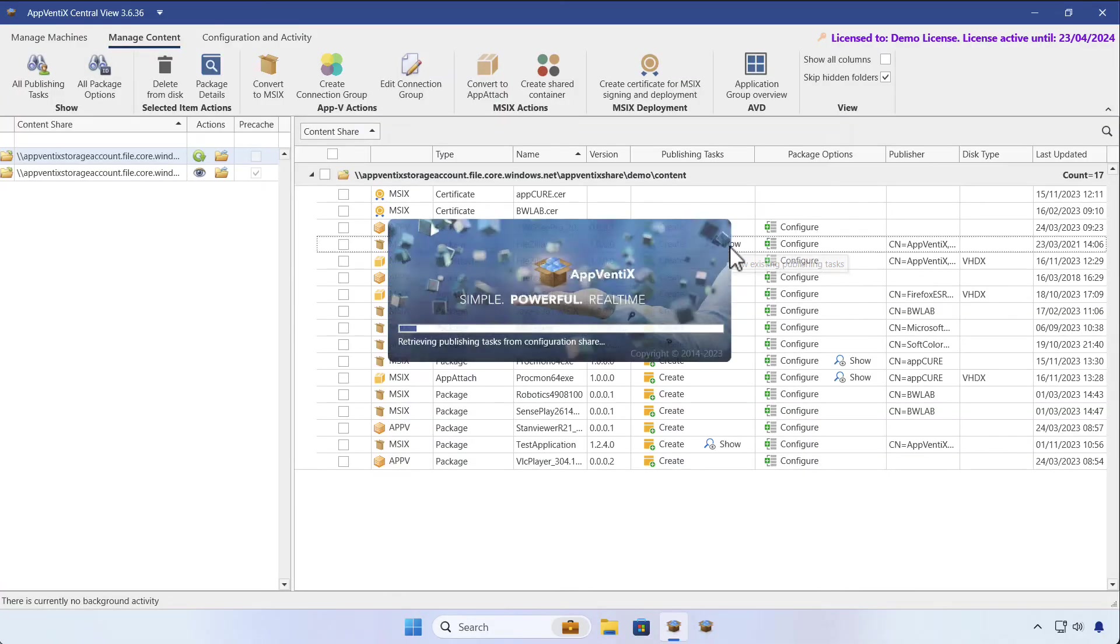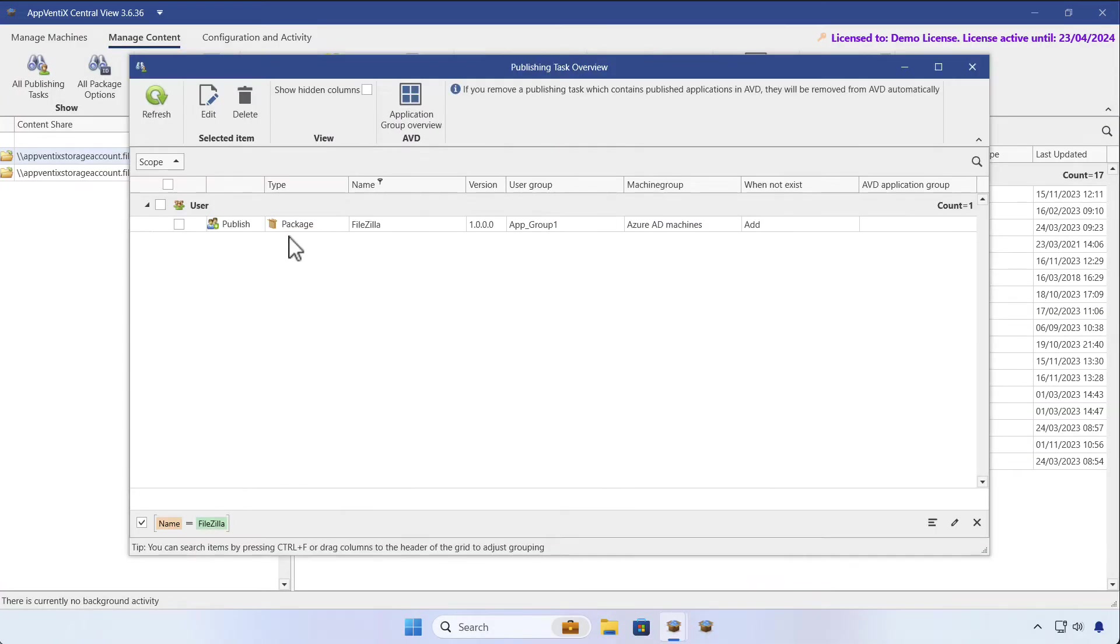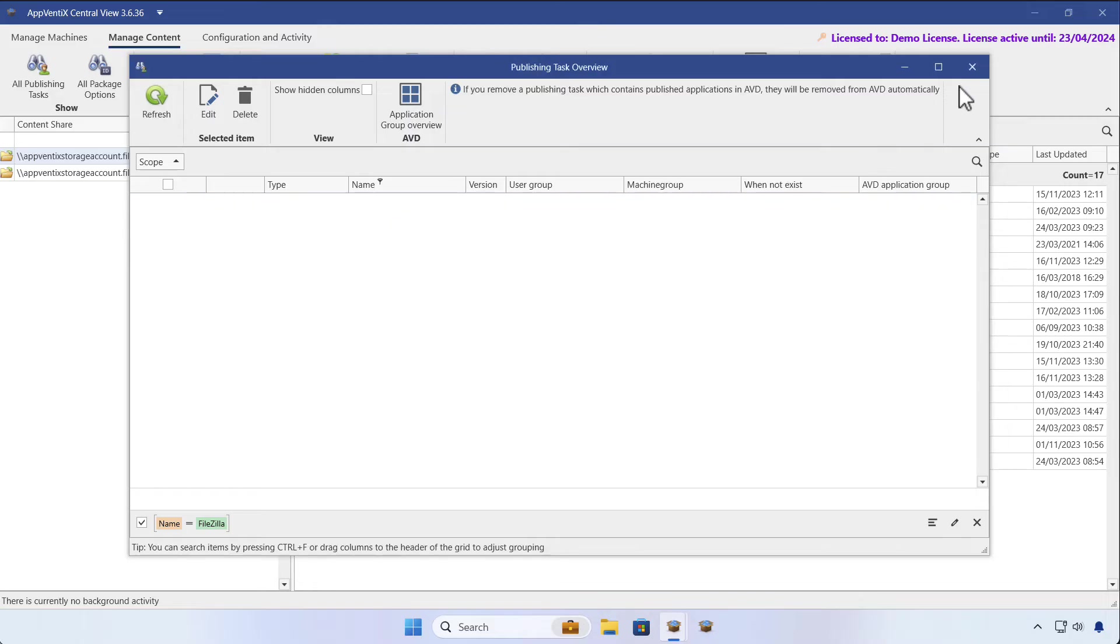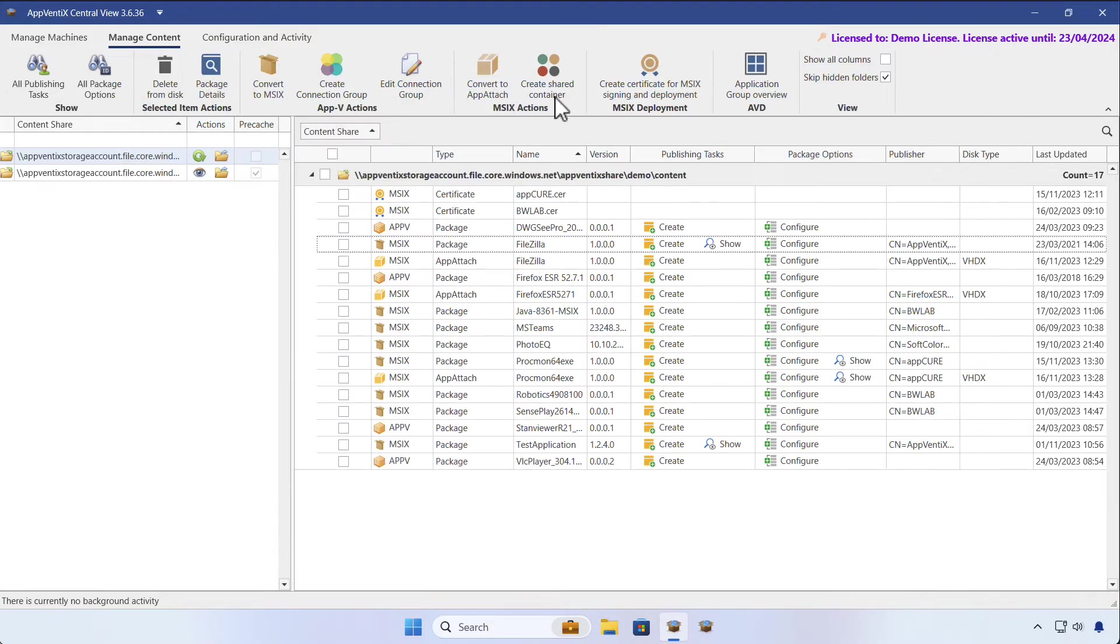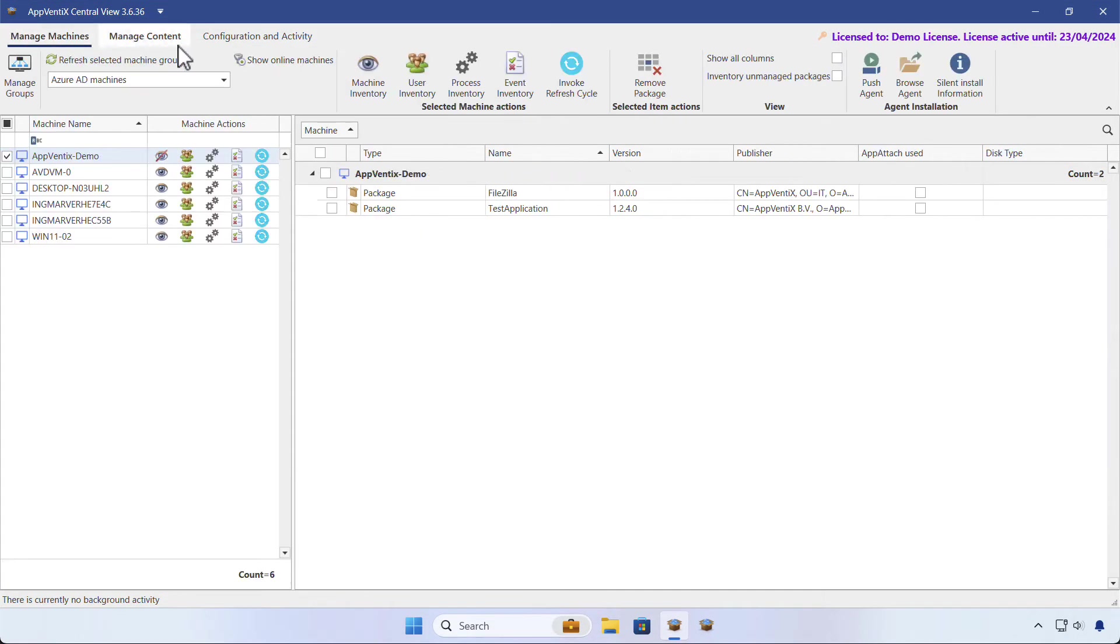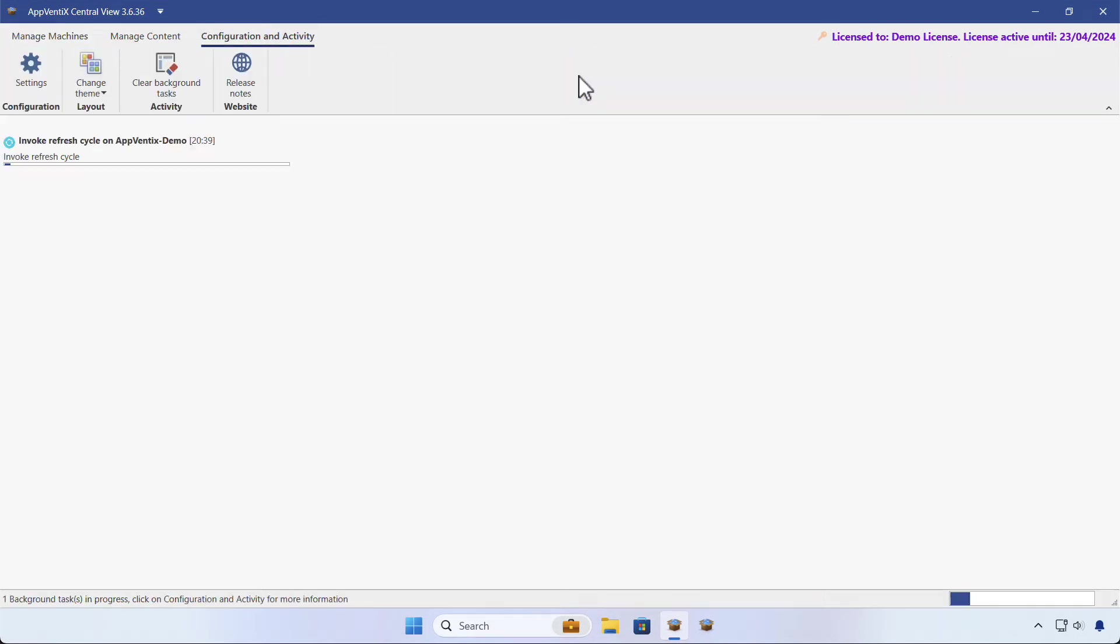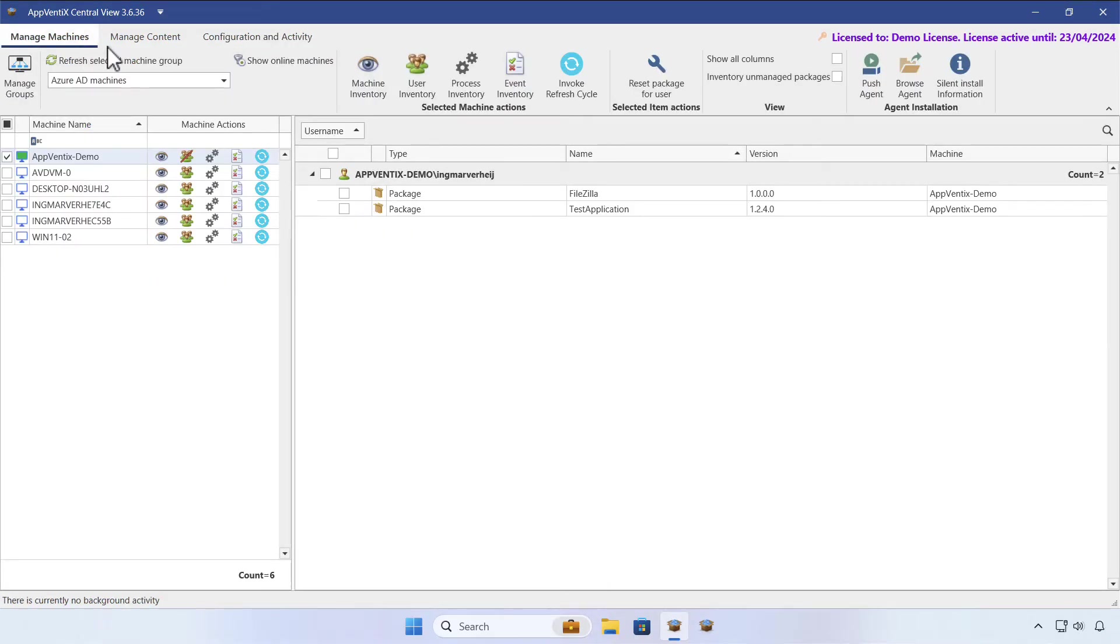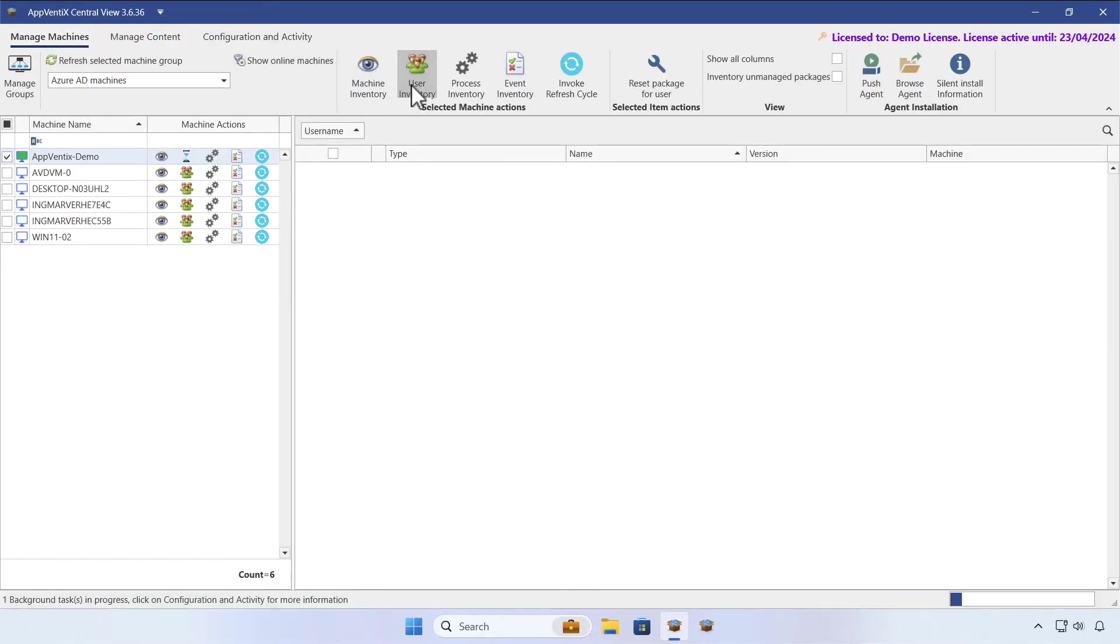Now what happens when we remove the publishing task of FileZilla? Let's go ahead and invoke a new refresh cycle and run a user inventory to see what is available on the device.